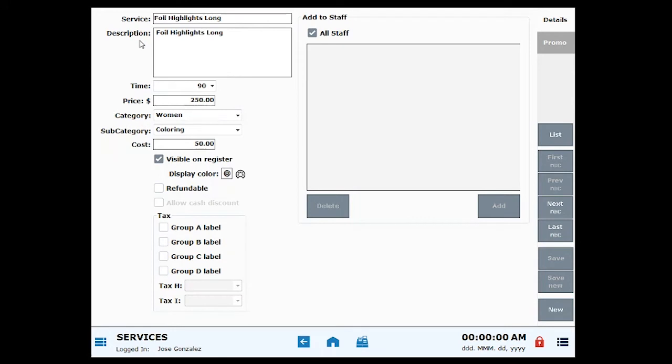To assign the service to all staff members, select the all staff checkbox. If you wish to assign the service item to just one or several employees, uncheck the all staff checkbox.